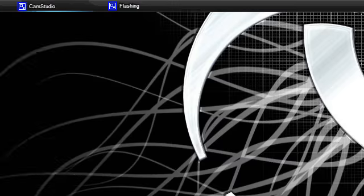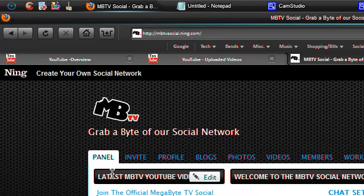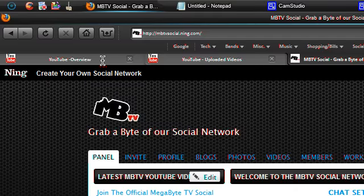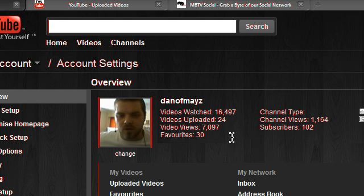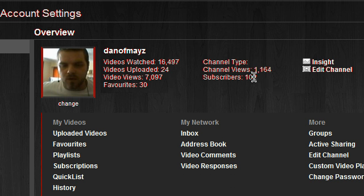So let me just take you through some stuff here. Videos watched 16,497. Now I don't know how I've got the time to do that, but I'd also like to see how long that actually took in real time if I was to do one after another. 24 videos uploaded. Total video views is 7,097. And I've got 1,164 channel views and obviously 102 subscribers.